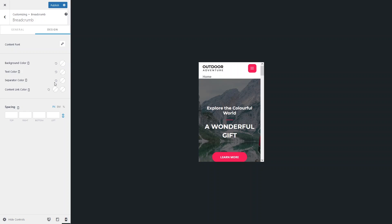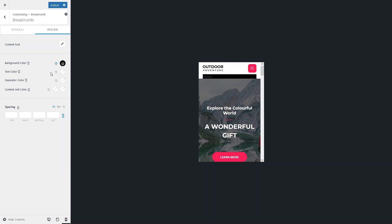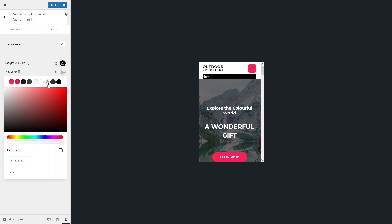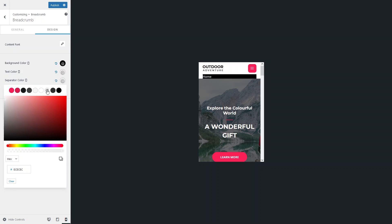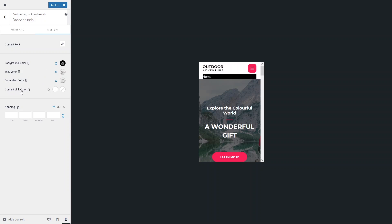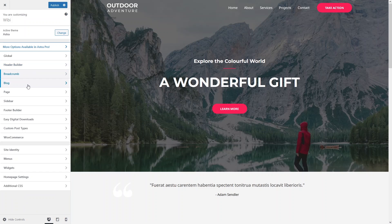Let's apply some values: I'll give the background color a black color, the text color a white or grayish color, and the separator color white or gray as well. There's also a content link color and spacing option. Switching to desktop view, there's no background or text color applied there, so you can add separate colors for desktop.